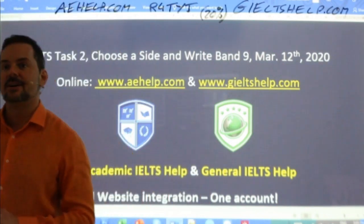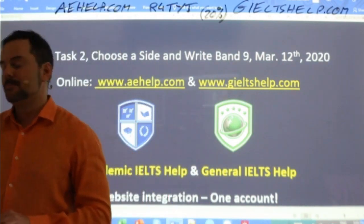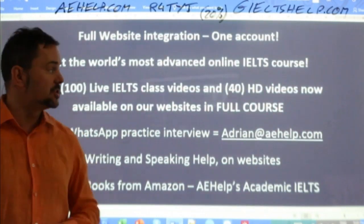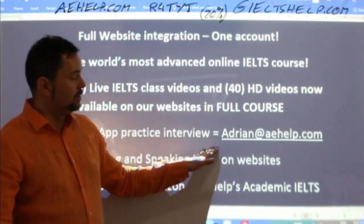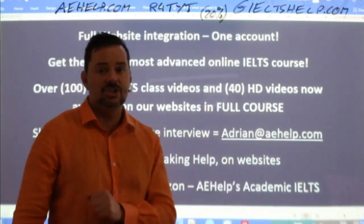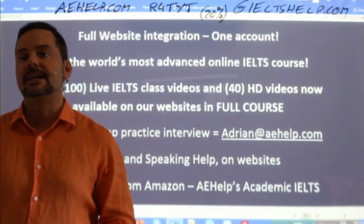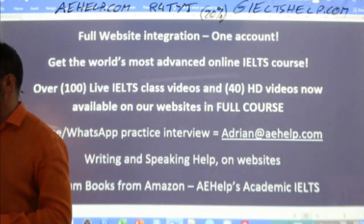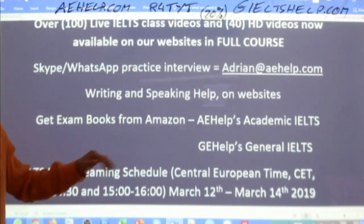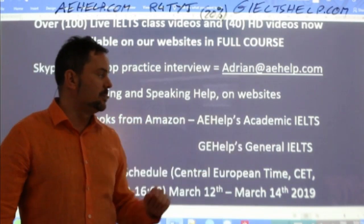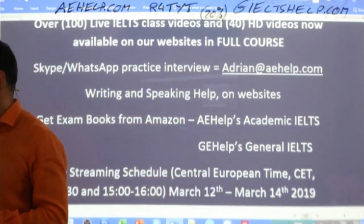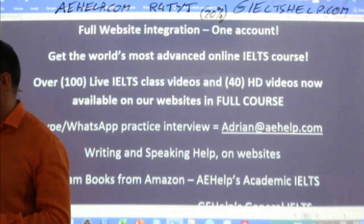If you have a question, a doubt, or a concern, send me an email to adrian@aehelp.com, and I will happily answer it. You can also find some of our books on Amazon. If you go to Amazon and search for A Help's Academic IELTS or G Help's General IELTS, you'll find some of our books there if you like to use paperback versions.